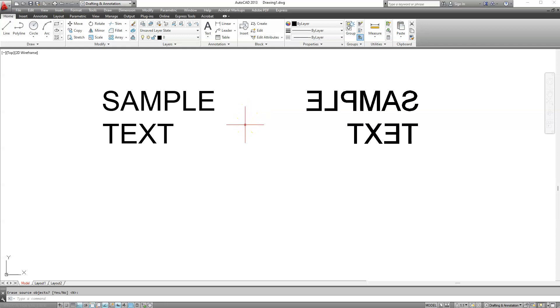Now how to fix this, how to change it? We simply have to change this MirText option, change its value. It's currently set to 1, change it to 0.